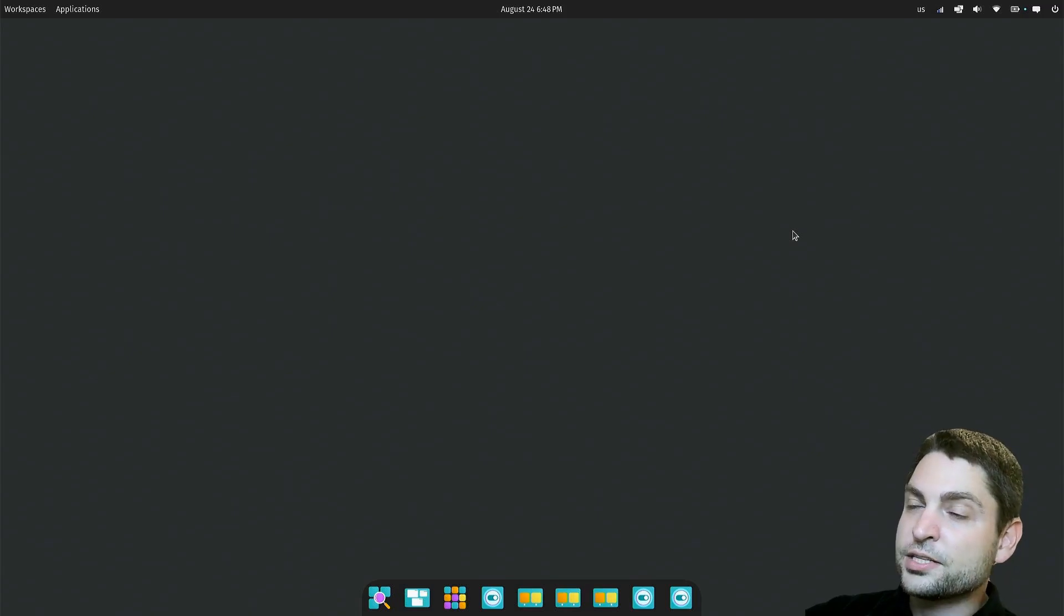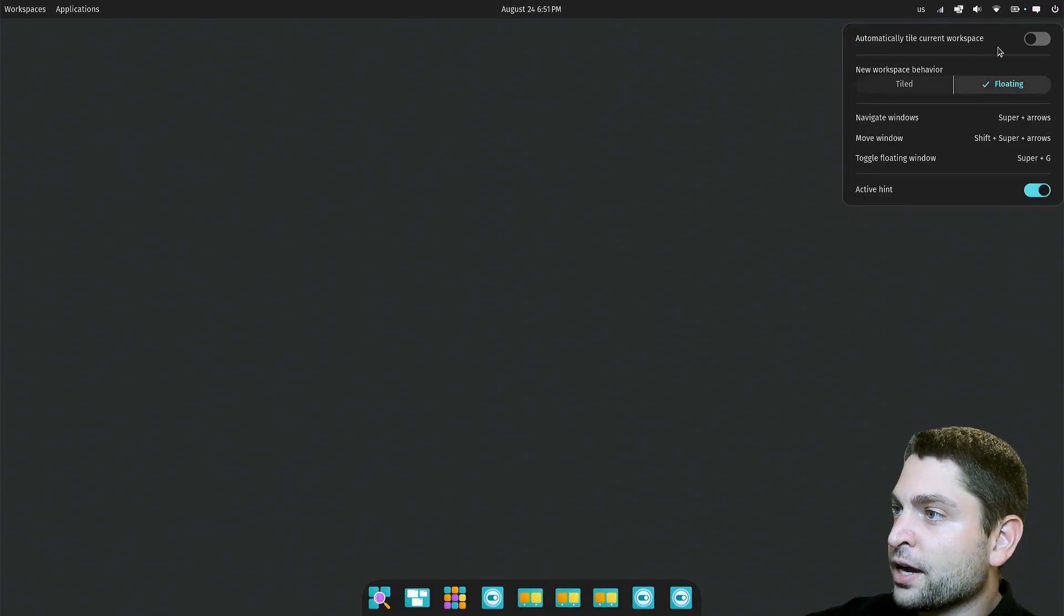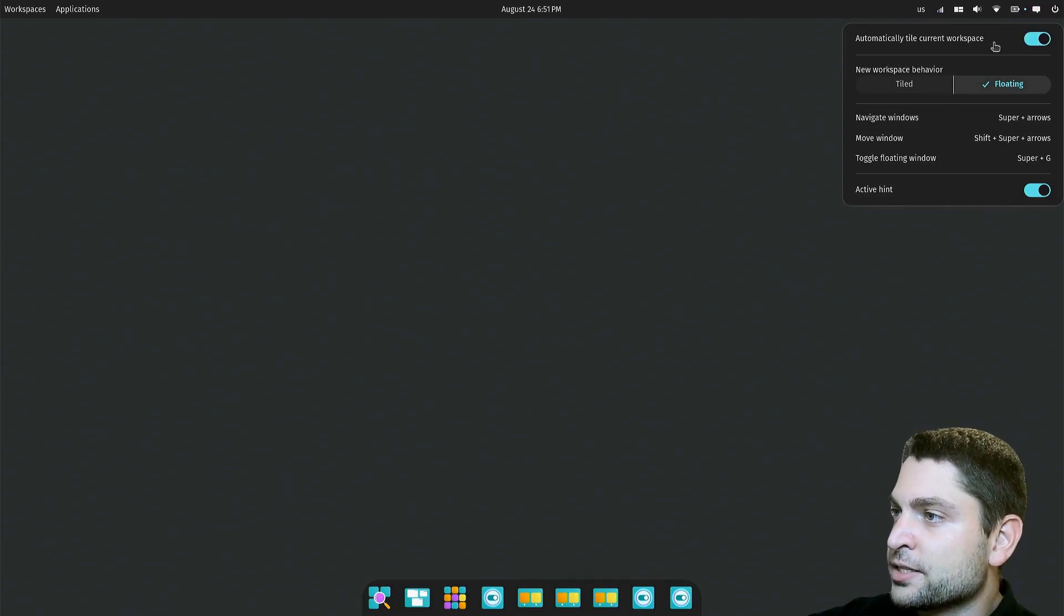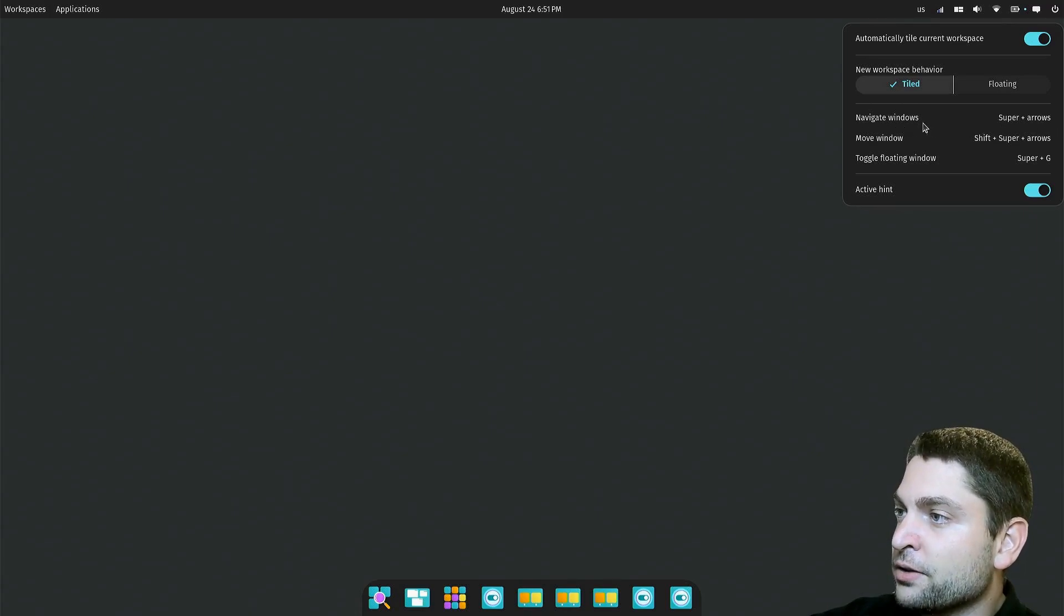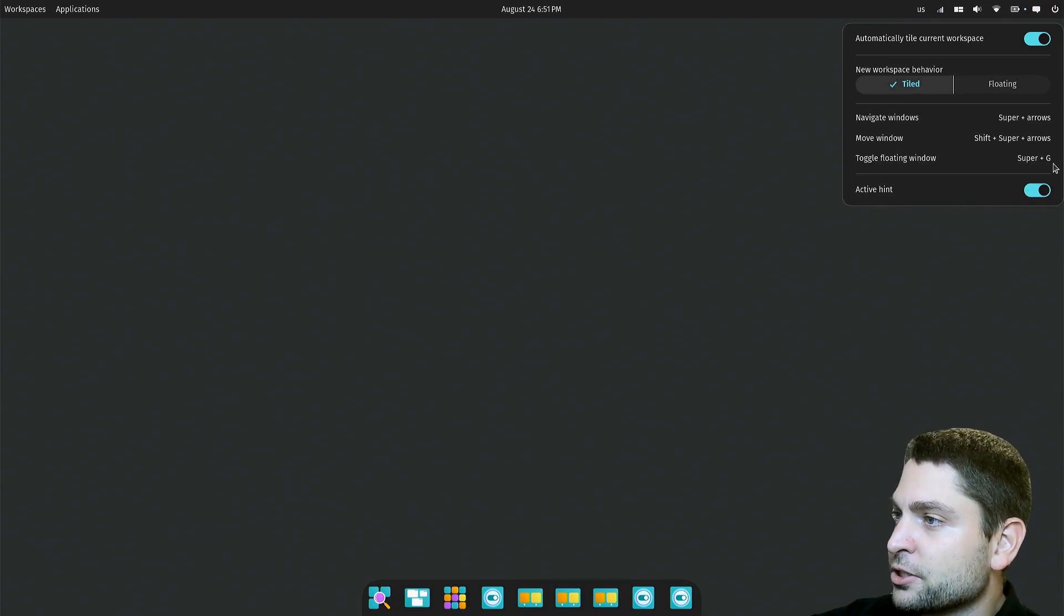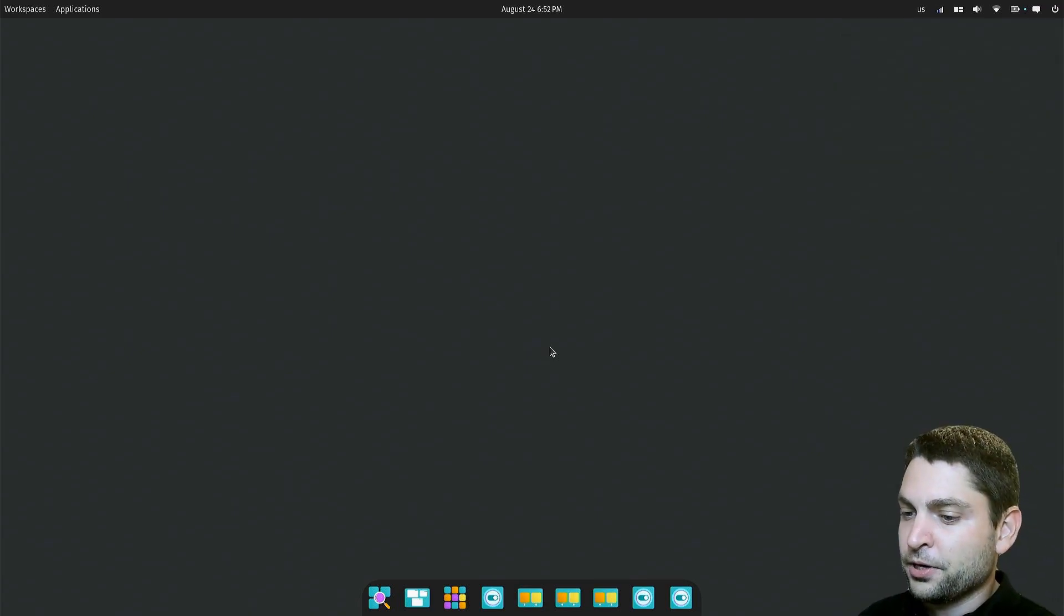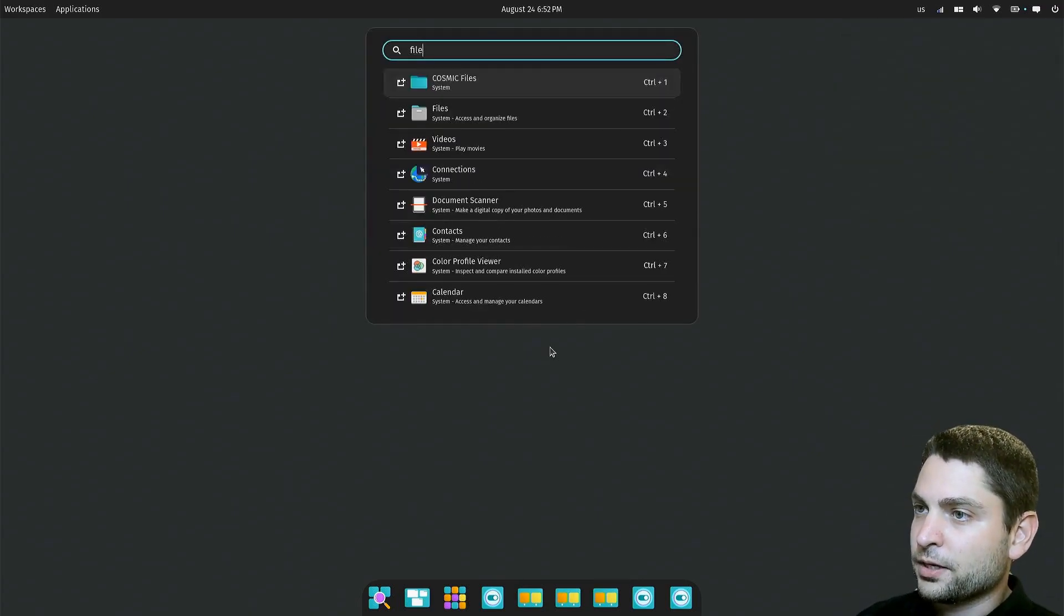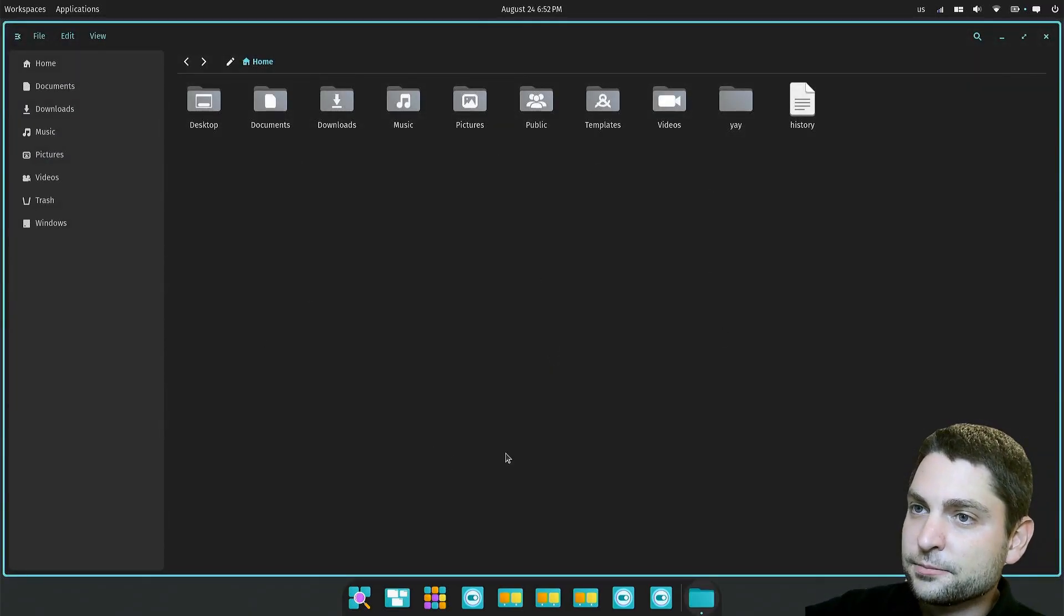One very nice feature of the Cosmic desktop is the auto-tiling feature. Let's try this out and set this to tiled. So we have super and arrow keys to navigate windows. Then if you add shift, you can move windows. And to toggle floating, press super G. So let's see how this works. We already saw the launcher. Press super and let's open Cosmic files.